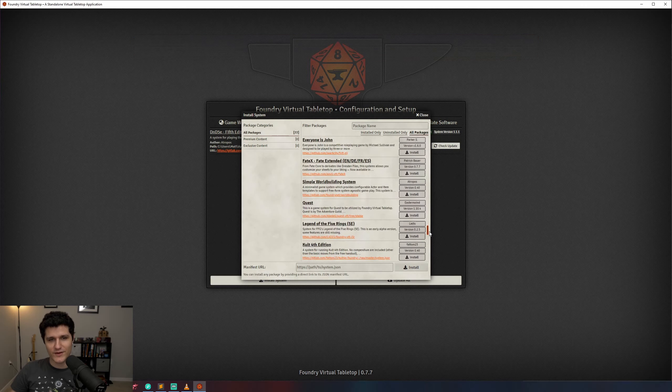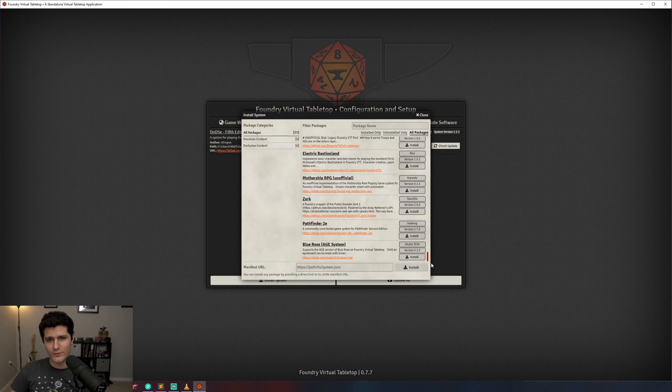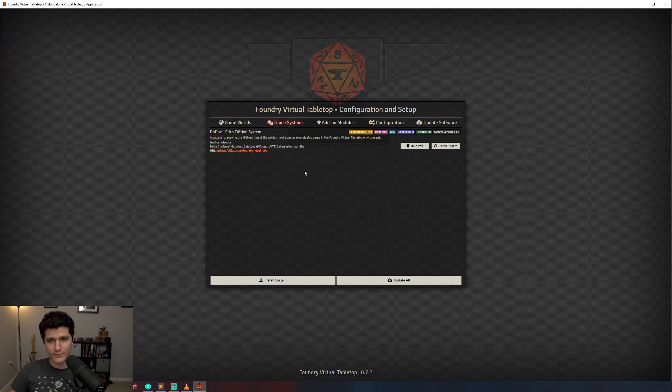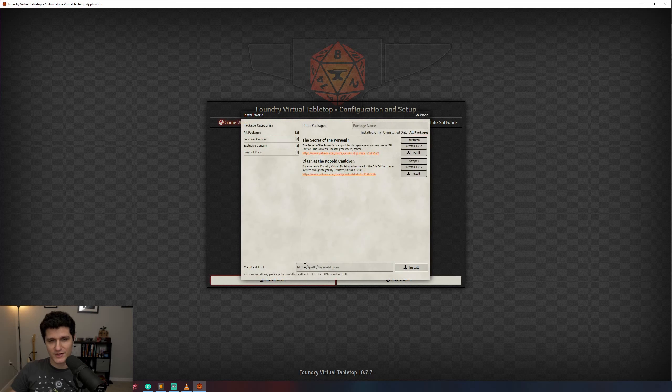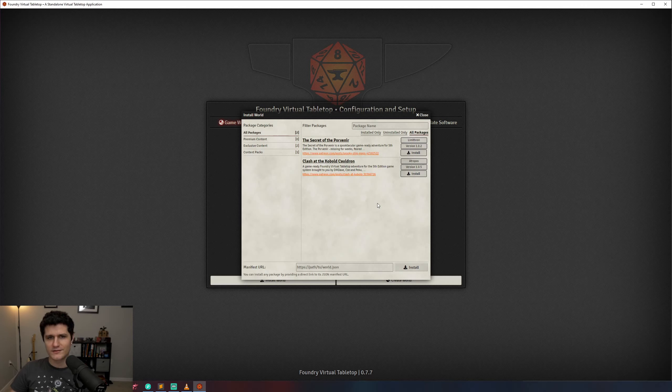Now it's time to jump back to the Game Worlds tab. Down here we can see that we've got an Install World and a Create World button. The Install World button gives us the ability to install pre-made worlds in Foundry that are configured with everything you need to run a specific adventure. Currently there are options for Clash of the Kobold Cauldron and The Secret of the Poor Veneer. Let's close this window though and finally hit Create World.